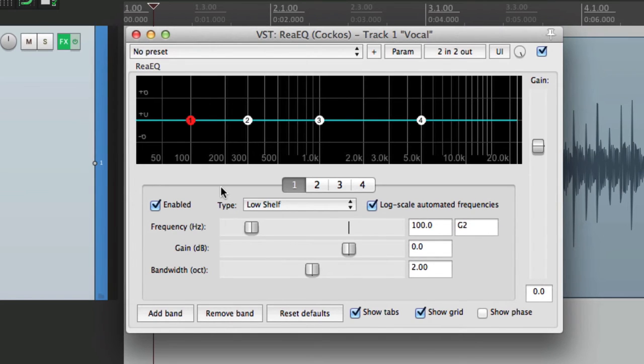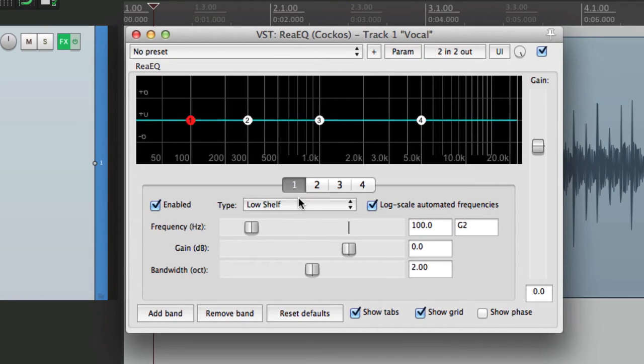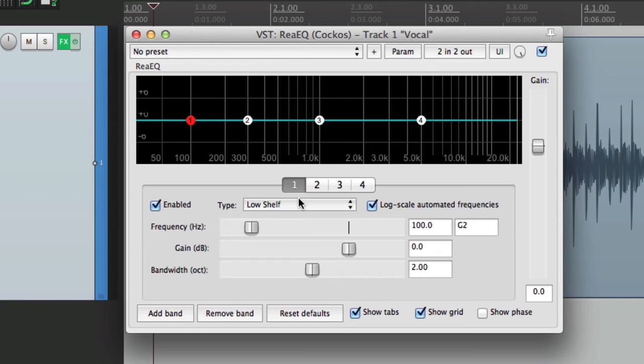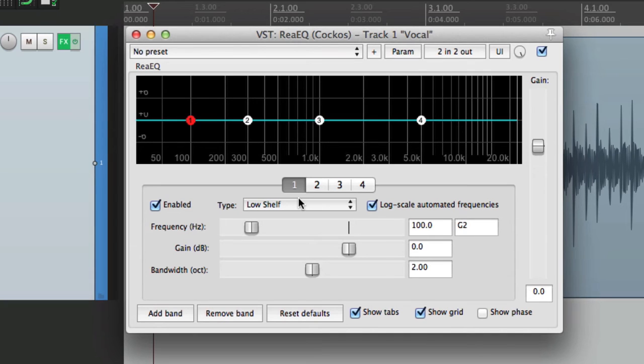For instance, there's only four bands set up and the first band is set to a low shelf. Personally, I like to use high pass on a lot of tracks, but I don't want to have to create a new band each time. So we're going to set up a default preset so the high pass and a few other settings are already there.